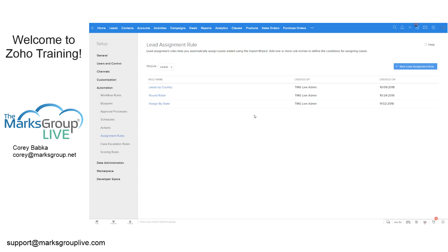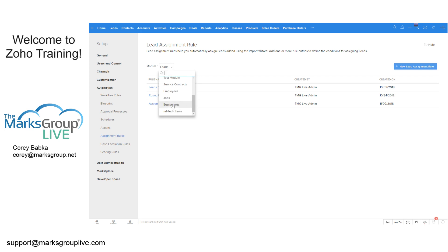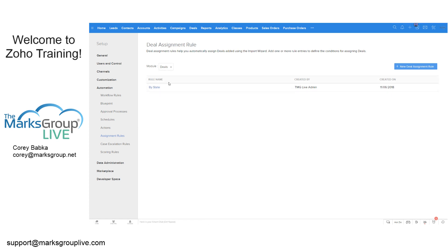Some assignment rules we've already set up are in the leads area. You can see all the different modules available — leads, contacts, cases, deals, and even custom modules like equipment and service contracts. The most common is lead assignment, because when you convert a lead, the deal, account, and contact all become the same owner. So that initial ownership in the lead area is almost where we want to focus.